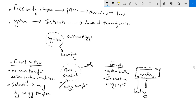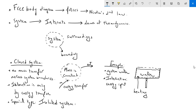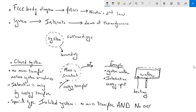A special type of closed system is called an isolated system. In an isolated system, there is no mass transfer and no energy transfer — no heating, no cooling, no work done on or by the system. No energy transfer at all, and the mass of the system is always constant.